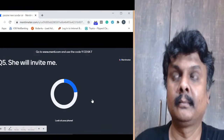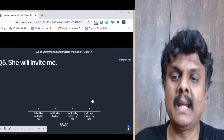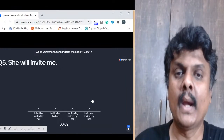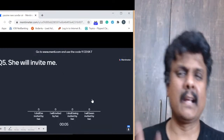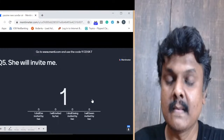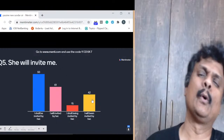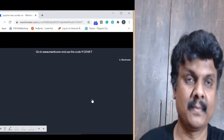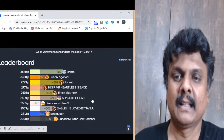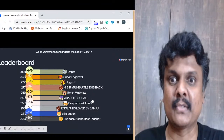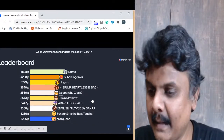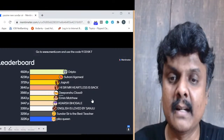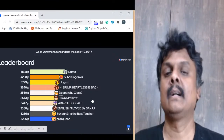Question 5: 'She will invite me.' Options: (A) I shall be invited by her, (B) I will be invited by her, (C) I shall be invited by her, (D) I will be invited by her. The answer is 'I shall be invited by her.' Context is very important. Though it looks complicated, it's pretty simple. Top 5: Dripto, Suhani, Jagruti, Mr. Heartless, Dipanshu.